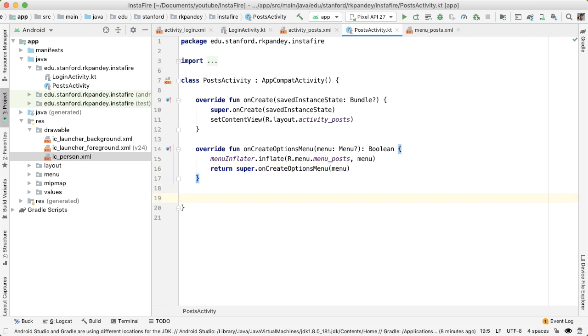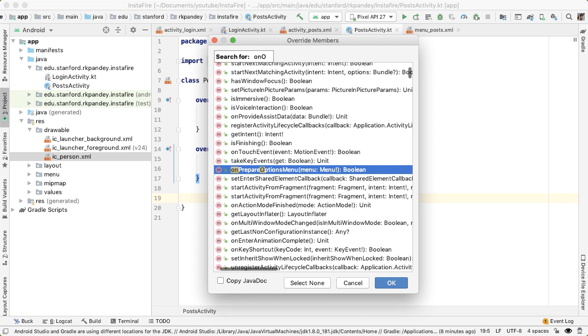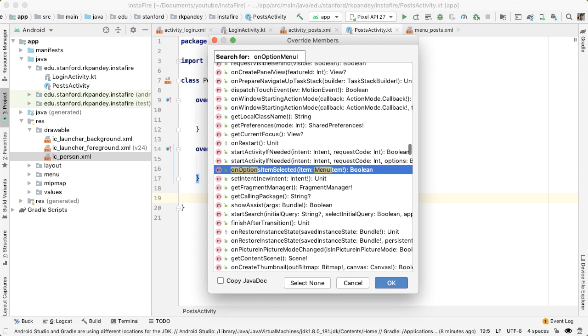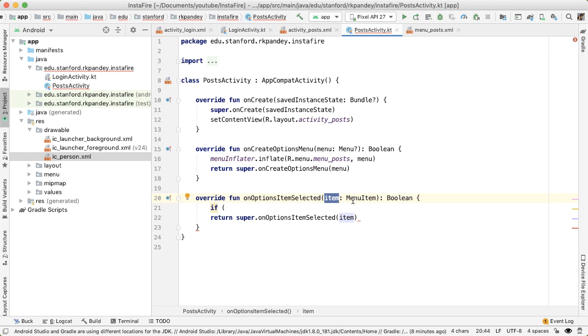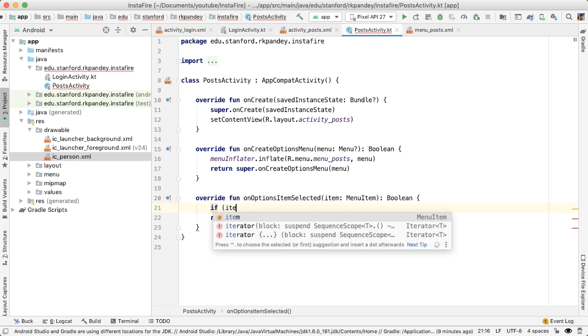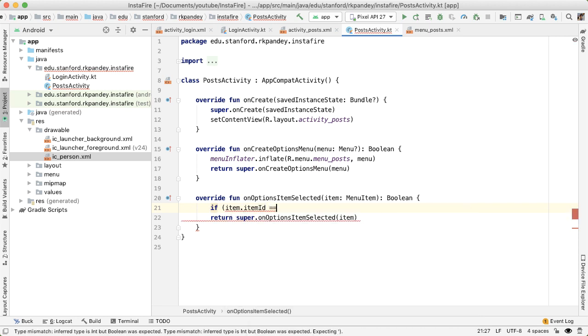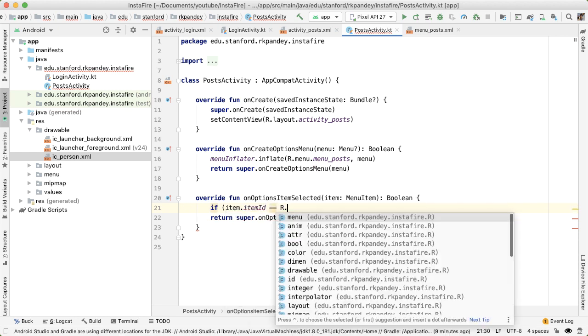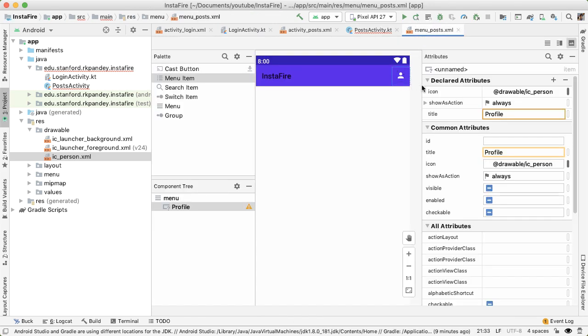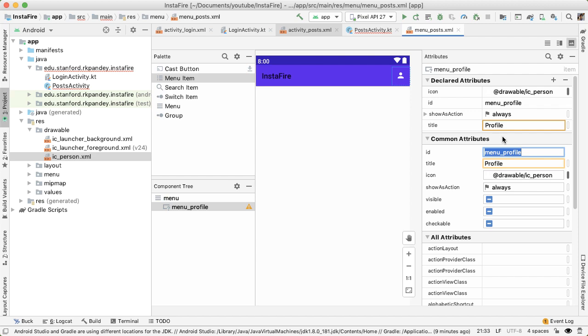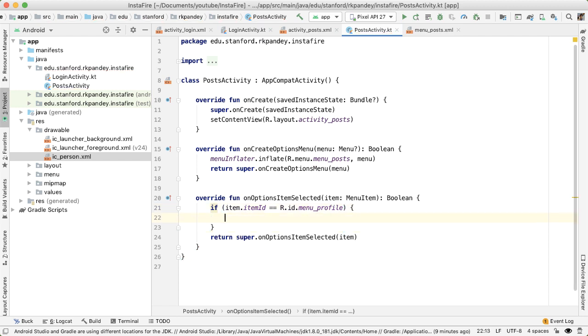And finally, in order to actually take action when the user taps on that profile icon, we need to override one more method, which is onOptionsItemSelected. Parameter item is a menu item. And this will tell us which item in the menu did the user tap on. And so what we want to do is validate that the item ID of this item is equal to the ID that we provided for menu_posts. We'll call this ID menu_profile. And check if the user indeed did tap on menu_profile. And if they did, we want to navigate now to a brand new activity, which is a profile activity.